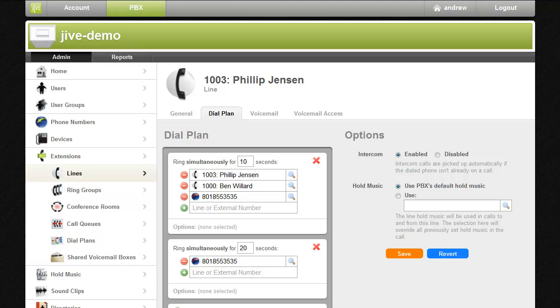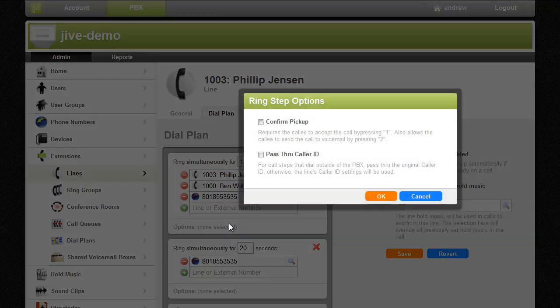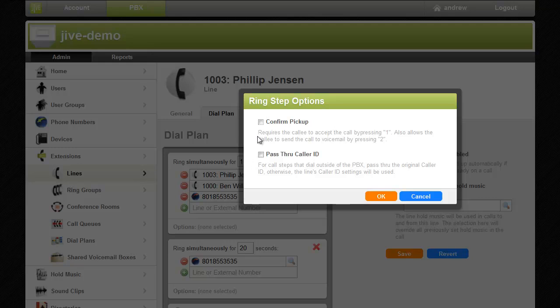To prevent this from occurring I'll set up the confirm pickup setting. This is done by clicking the options field at the bottom of the ring step then click the confirm pickup check box.